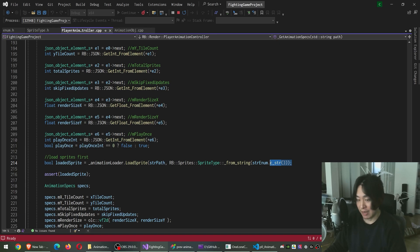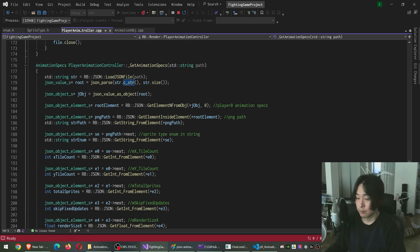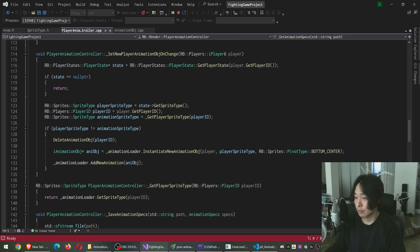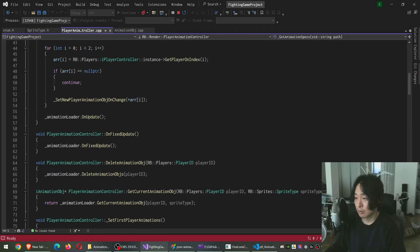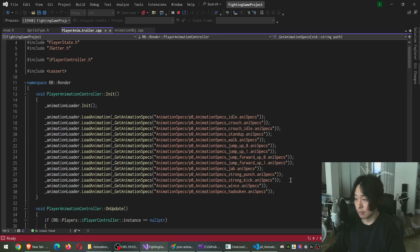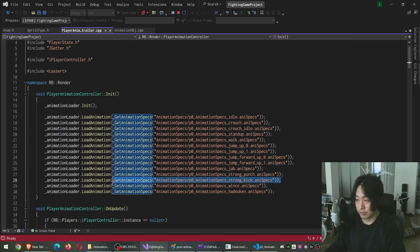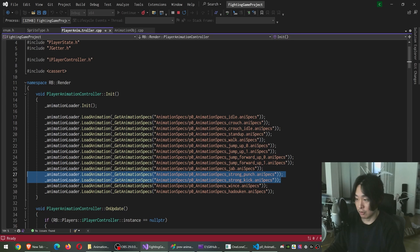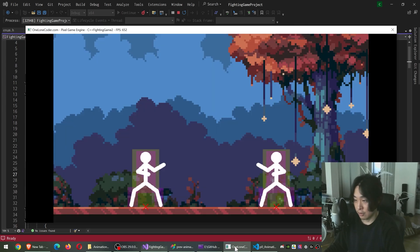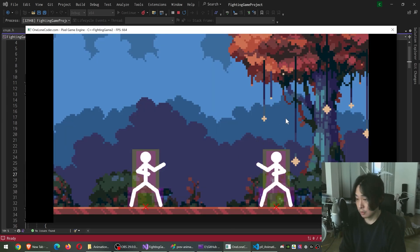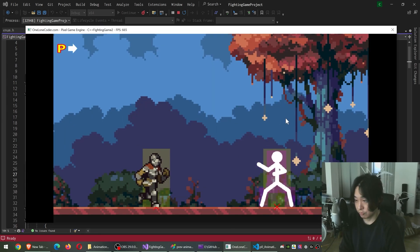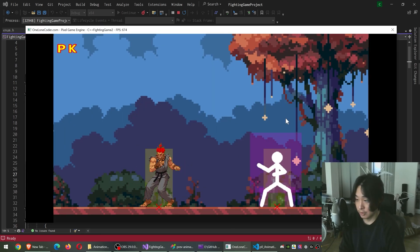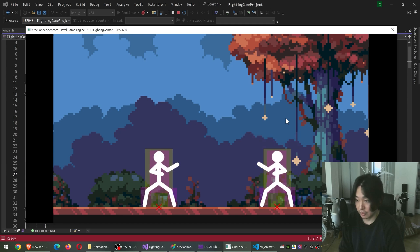Using this method, I've added two new player animations. I have the strong punch and strong kick. Here are the animations. All right, here's a strong punch, a strong kick.